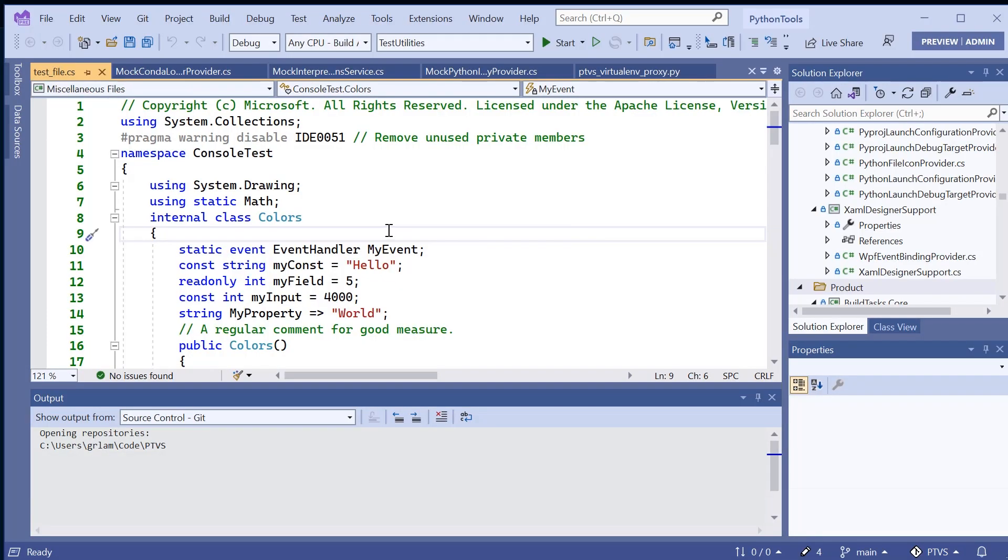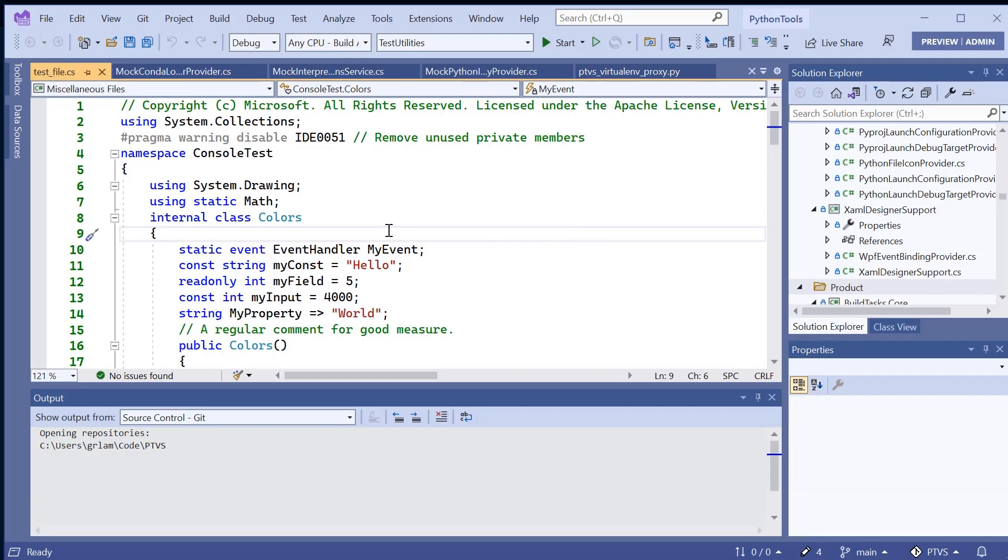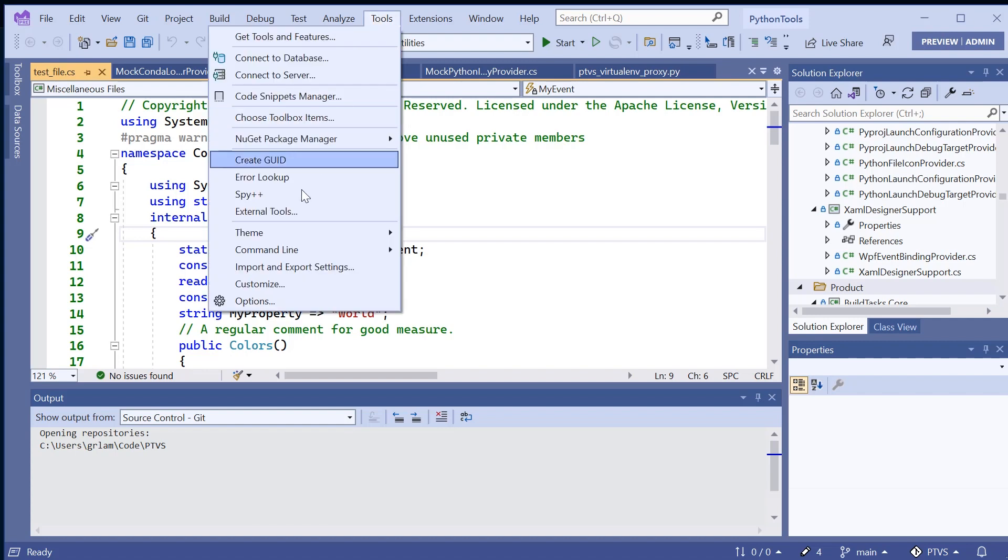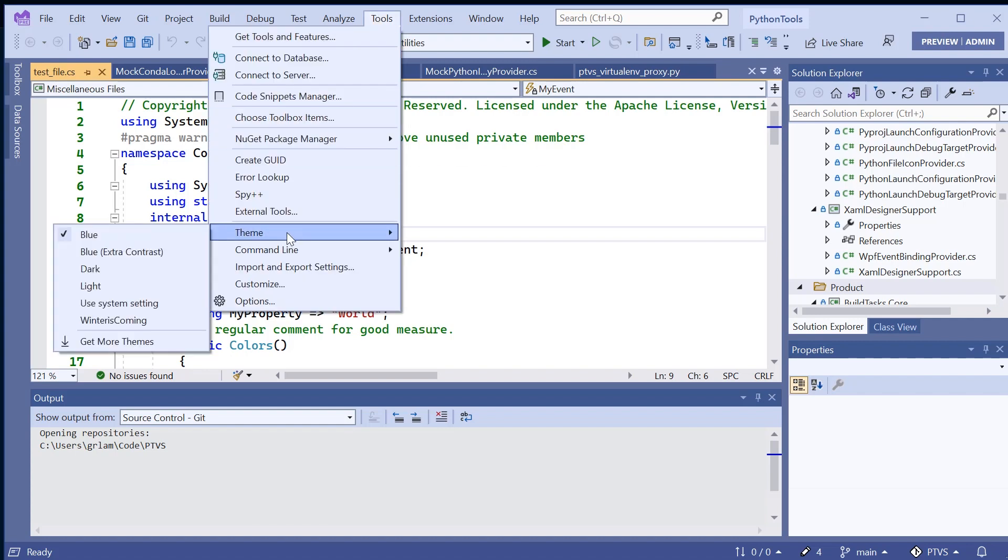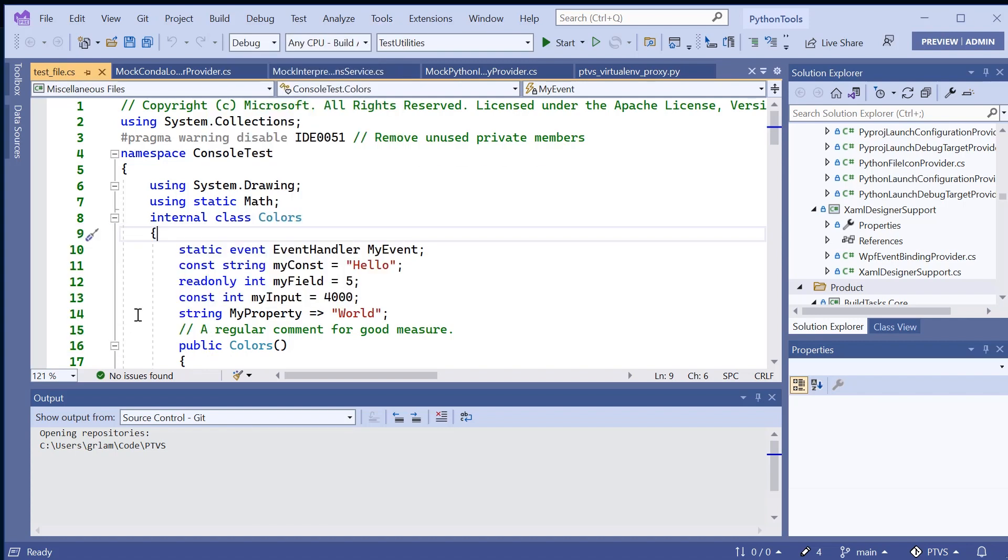So now that Visual Studio is loaded, I can navigate to Tools, Theme, and select Winter is Coming. Now my theme is going to be applied to Visual Studio.